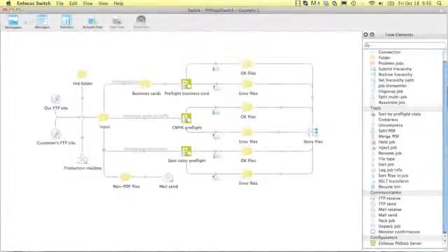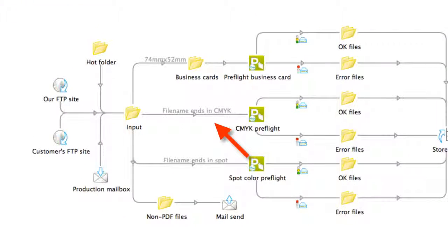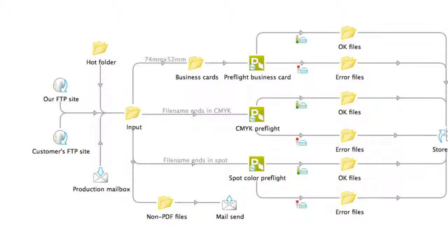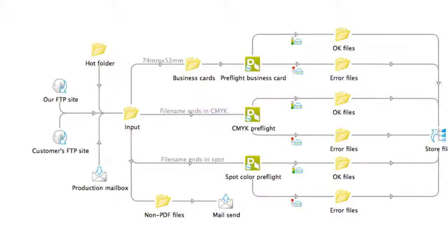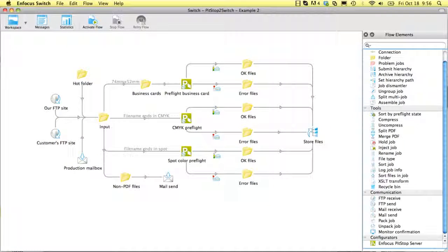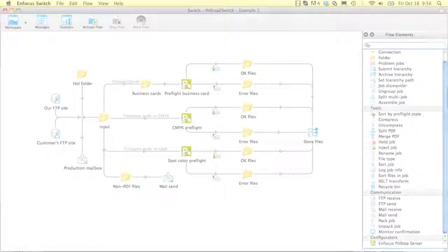Many companies work with naming conventions from which you can infer in what hot folder a certain file should be dropped. Or perhaps you have specific queues for files with a specific size. In a PitStop Server environment, it is up to the user to drop the file in the correct hot folder. In Switch, you can easily define just one hot folder in which all the files are dropped, and Switch will route the files to the correct PitStop Server setup based on the naming convention, PDF box size, colorants used, and so on.